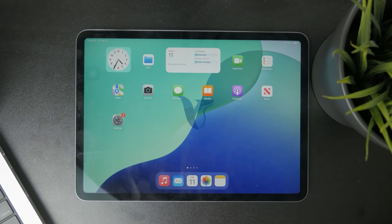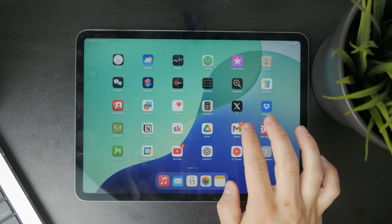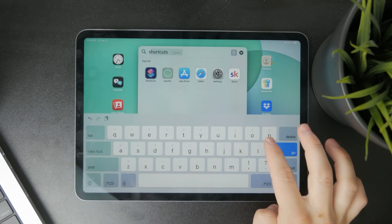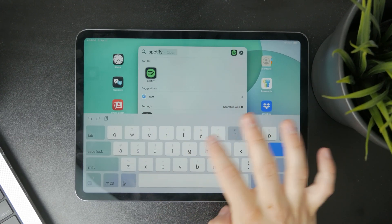Now this is how we can set a sleep timer on Spotify using the iPad. Let's get started.